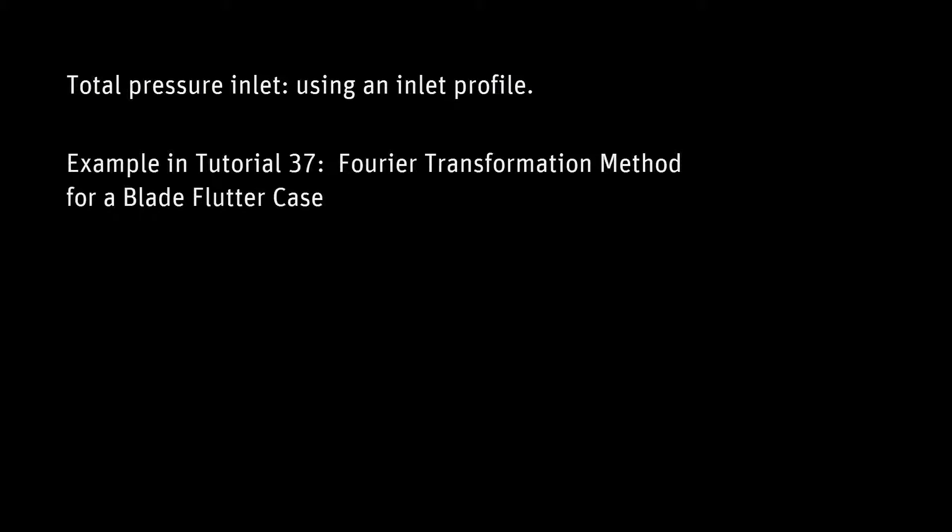I've applied a total pressure profile at the inlet. More detail on how to apply a profile boundary condition is shown in tutorial 37 of the CFX documentation. I'm also using a static pressure outlet of 138 kPa utilizing radial equilibrium pressure averaging.